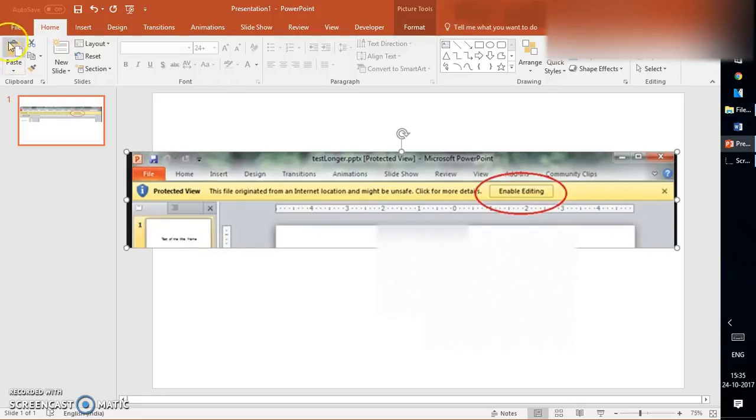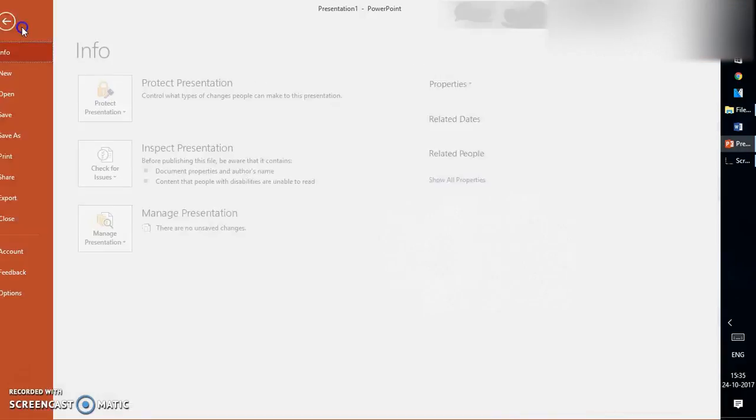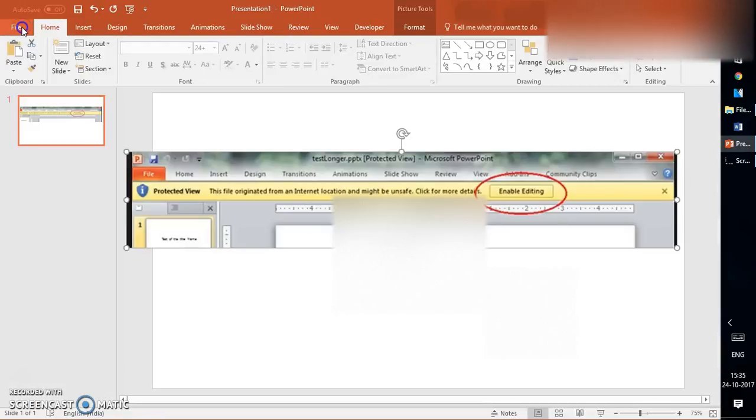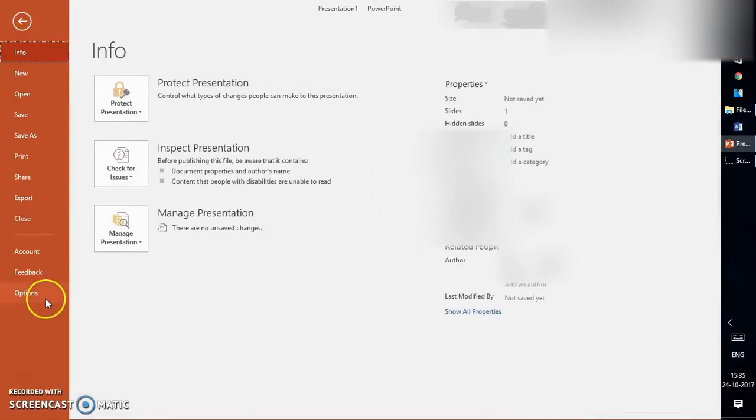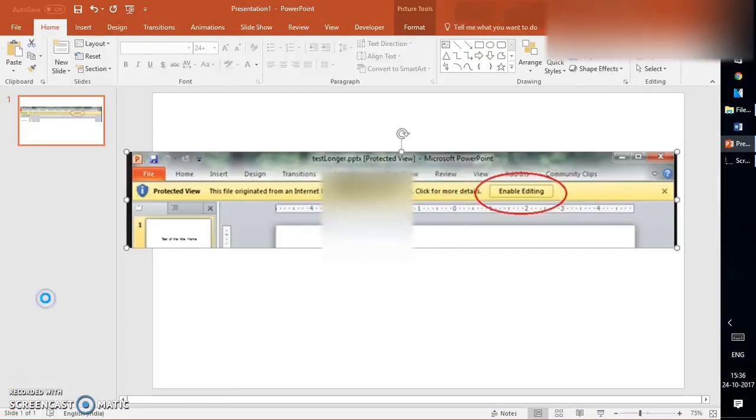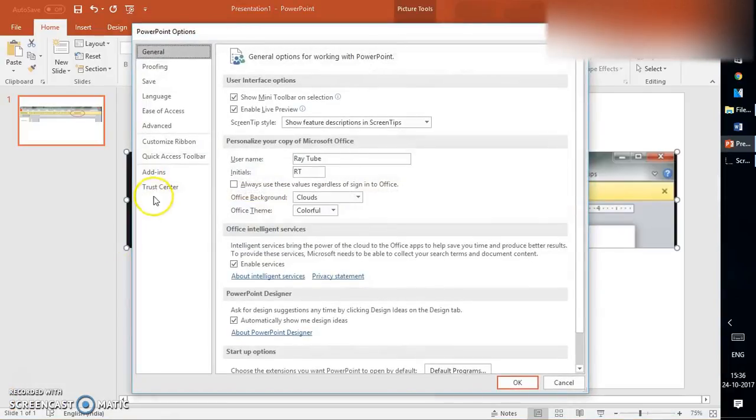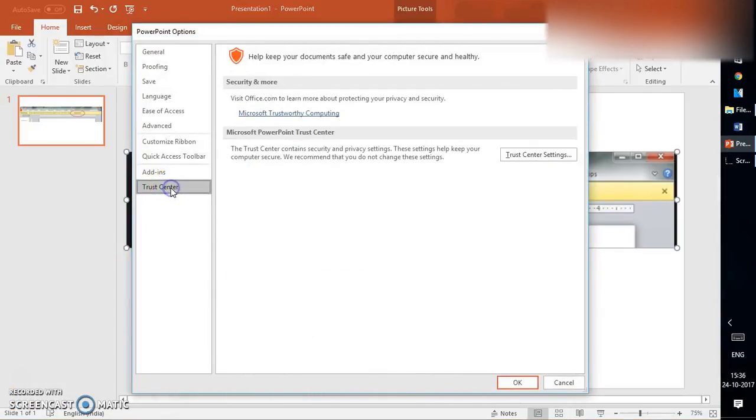All you have to do is click on File at the top left corner of your screen. Once you click on File, you will have to click on Options. Under Options, you will have to click on Trust Center.